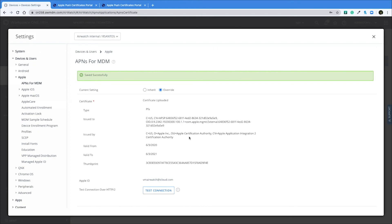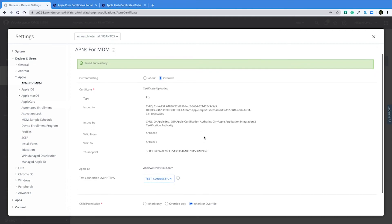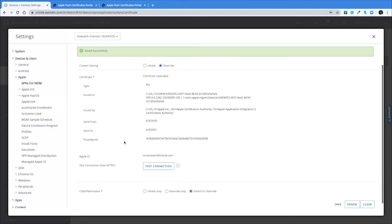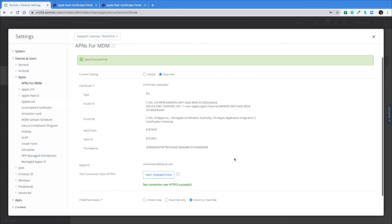After you've added your new certificate, you can check the information again on the APNS for MDM page and check the test connection also to see if everything's communicating properly with the Apple servers. We get a test connection successful and we do see our new valid date till 2021.